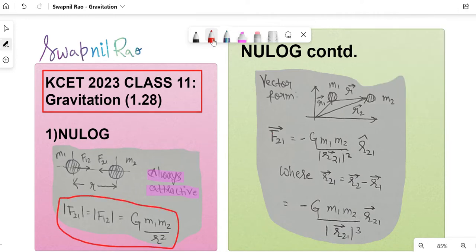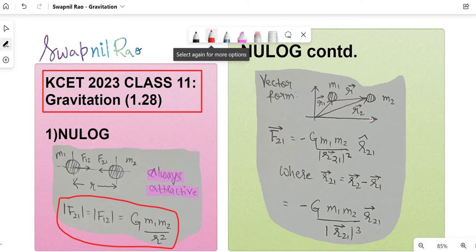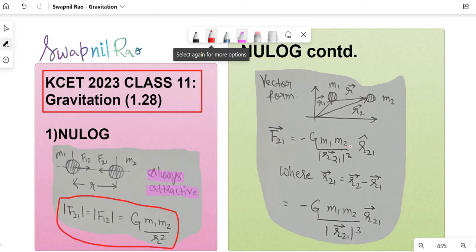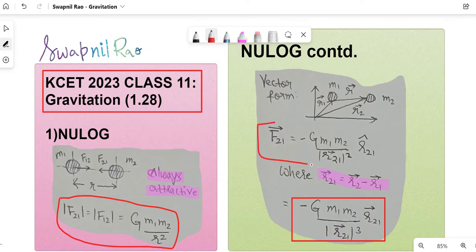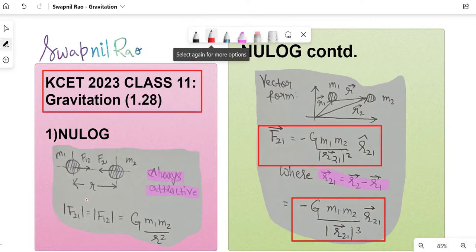Next is the vector form of Newton's Universal Law of Gravitation. If mass m1 has position vector r1 and likewise m2, and r is the distance between them, we can write F21 — the attractive force on 2 due to 1 — with a negative sign, expressed in terms of the magnitude of r21 squared and unit vector r21-hat. The unit vector r21-hat equals r21-bar divided by the magnitude of r21. Substituting gives another representation. Vectors prerequisites are covered in the motion in 2D lecture, so please watch those in order.